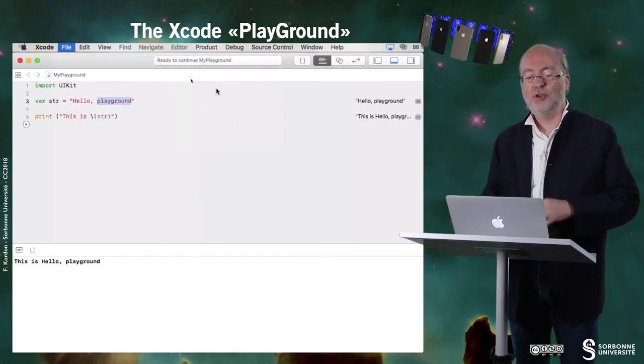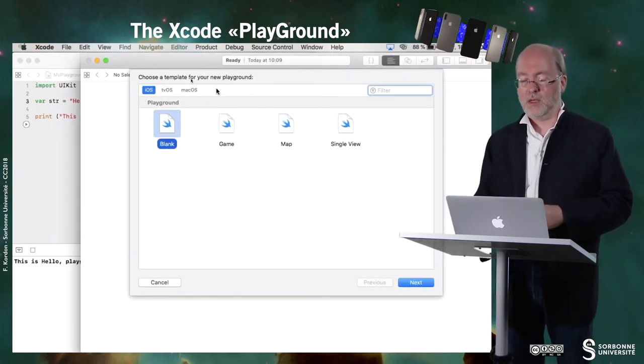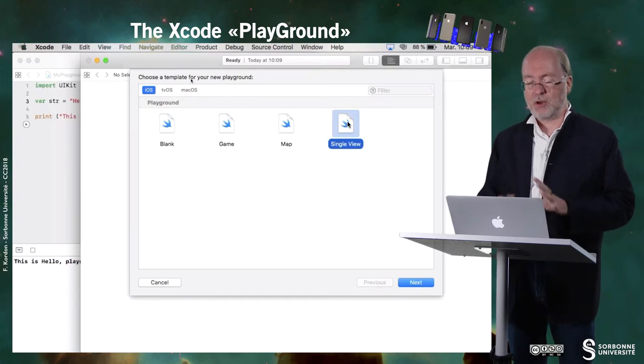You can create a new playground. I just mention it shortly.